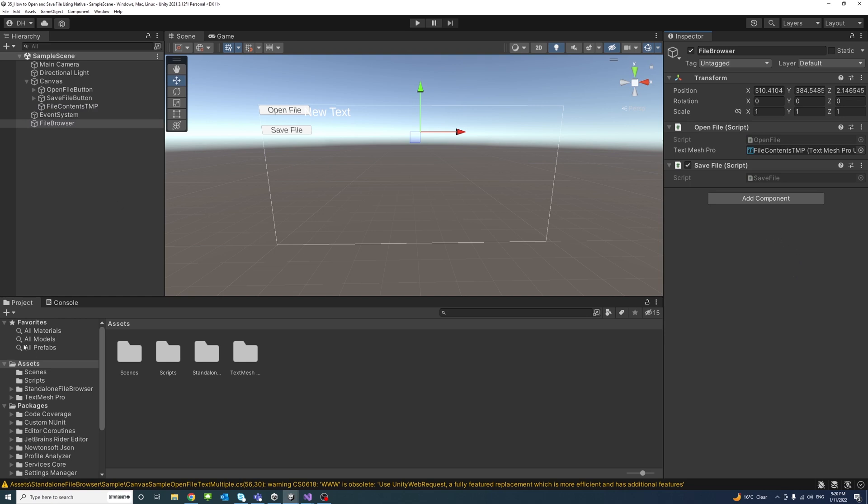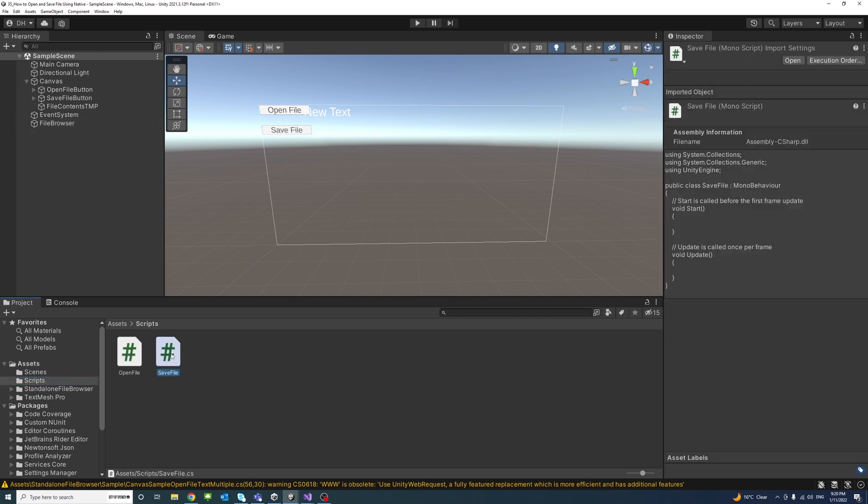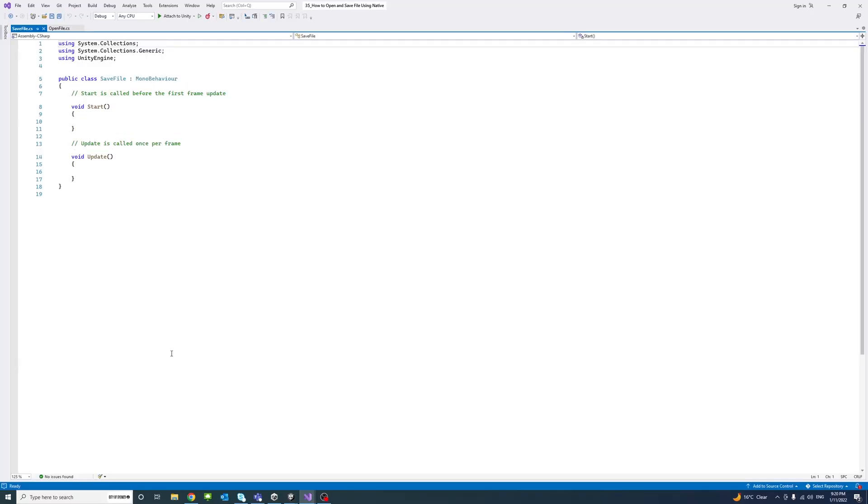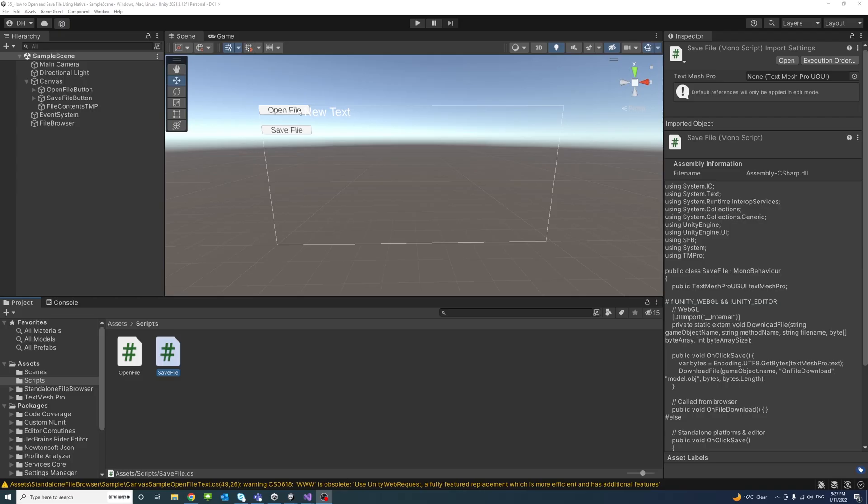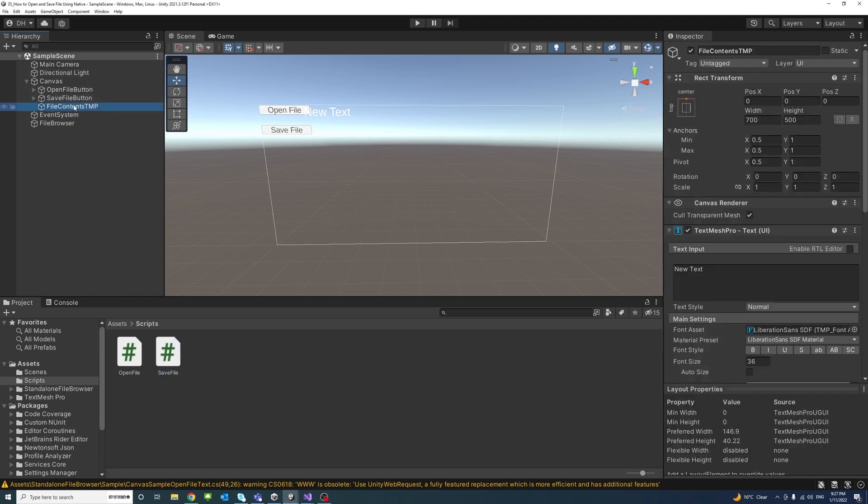This is the SaveFile code. I'll also put a GitHub link to the code in the description. If I save the file and go back to the editor, just here for the TextMeshPro text I'll just remove the text so it doesn't hold anything.